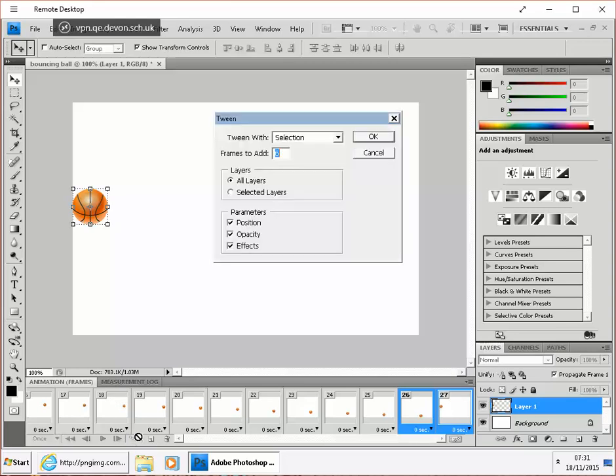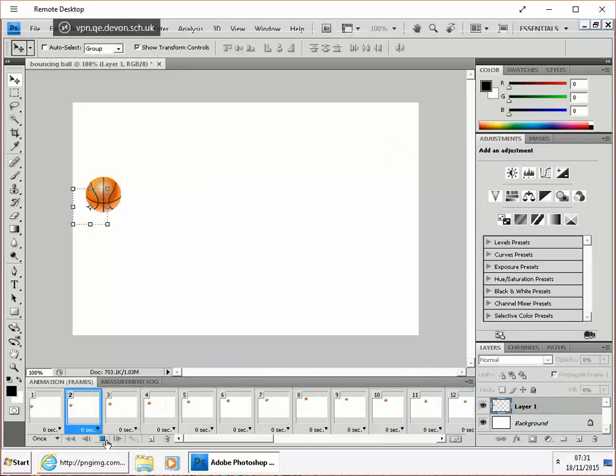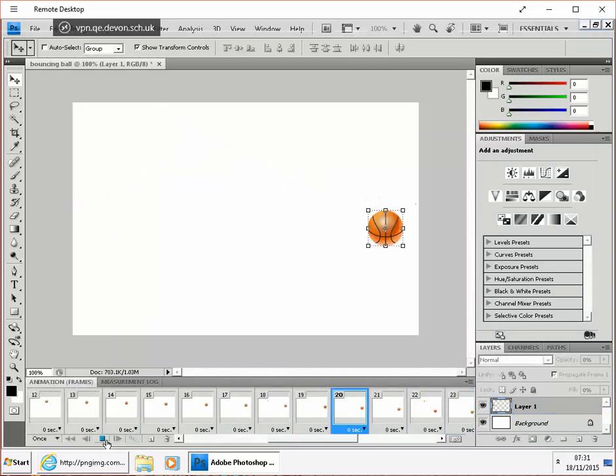Create that tween. 6 frames. OK. And test that out.